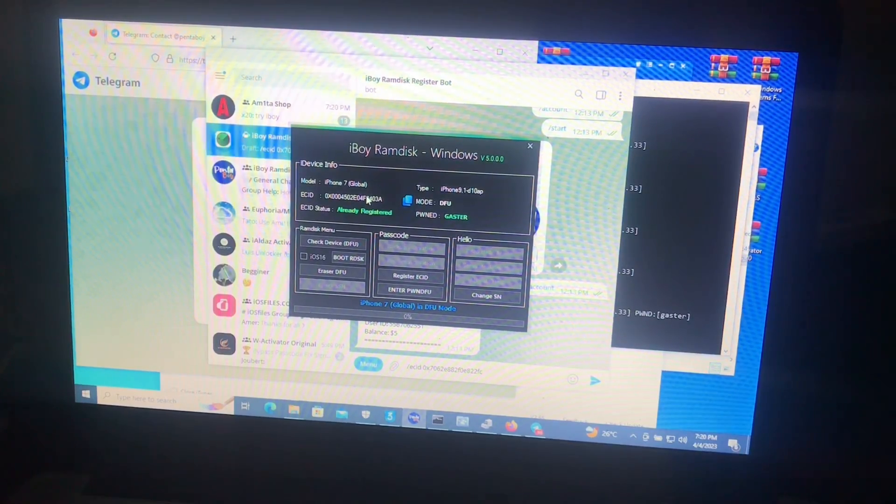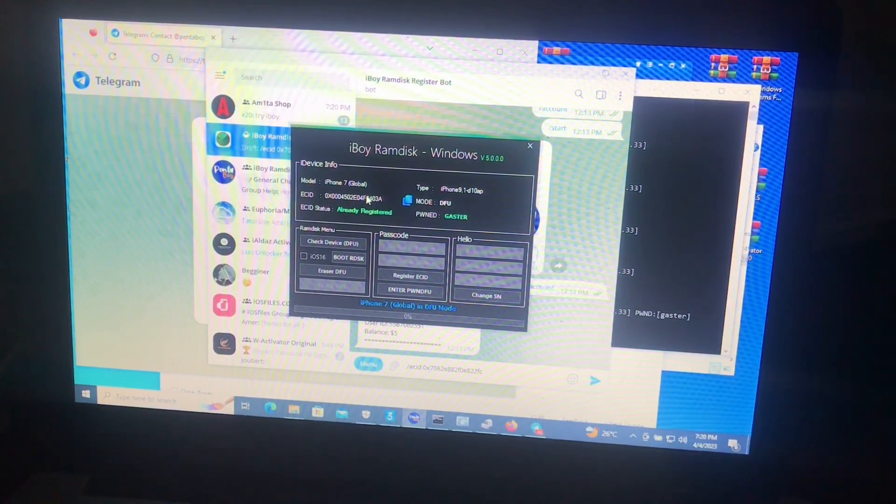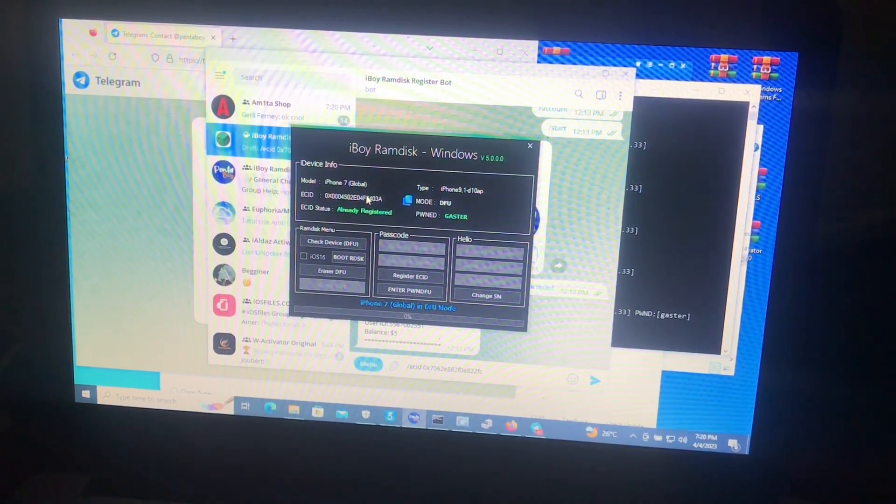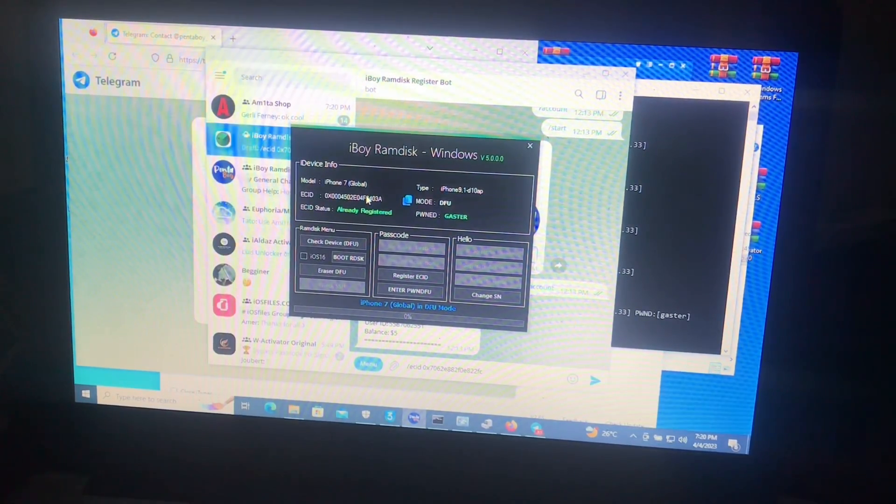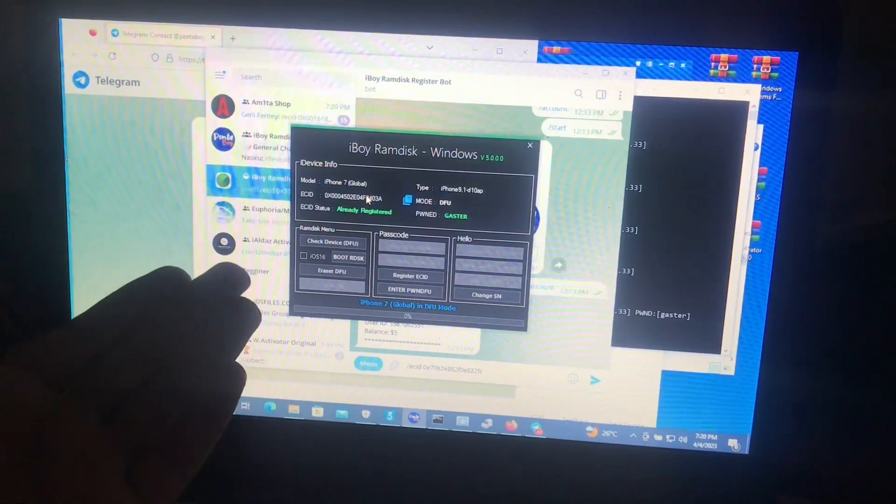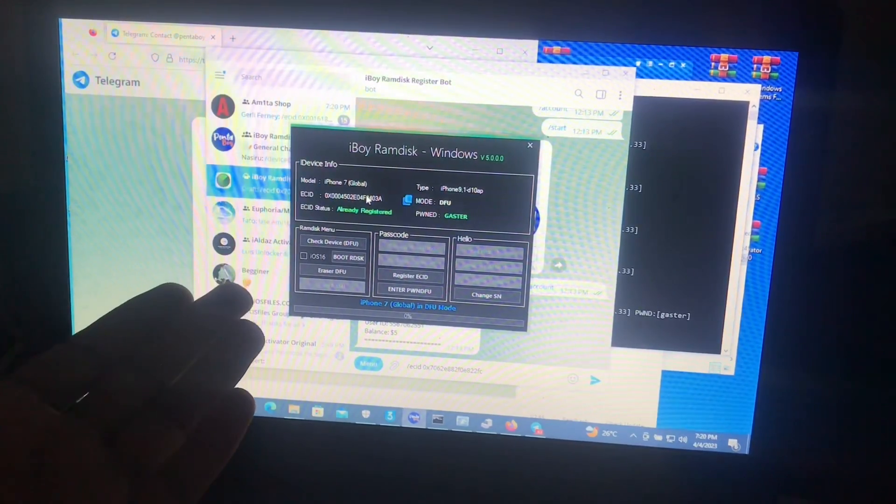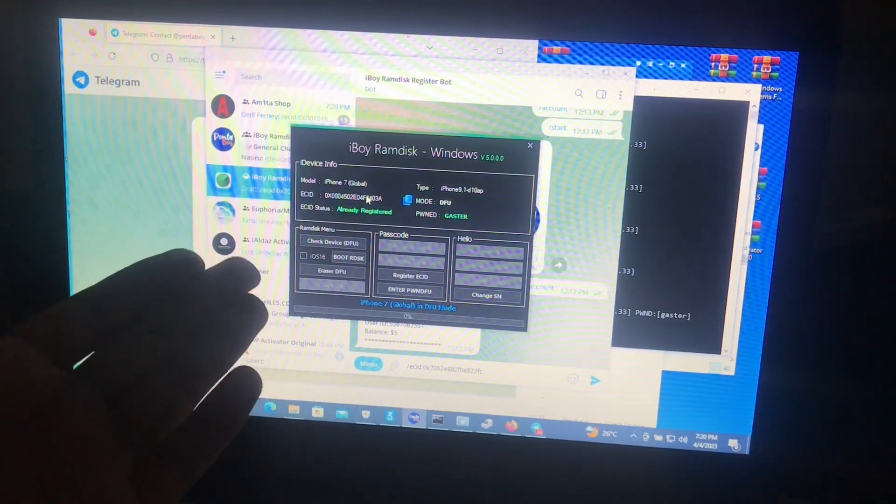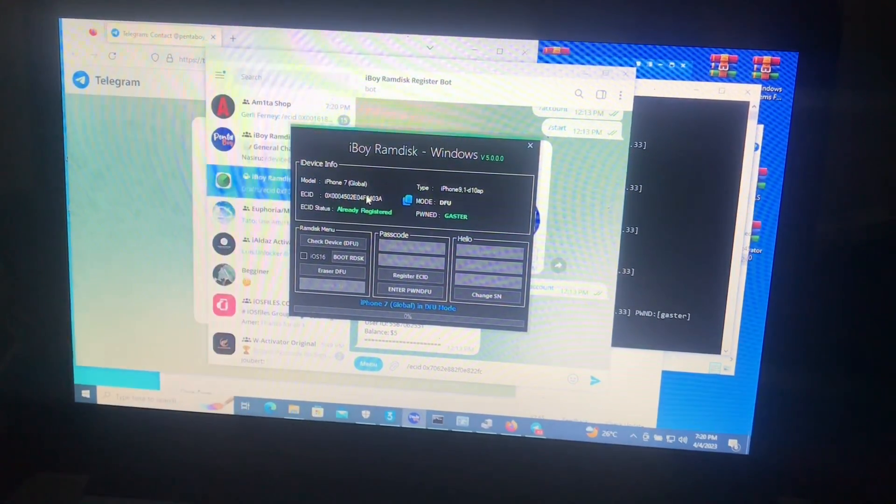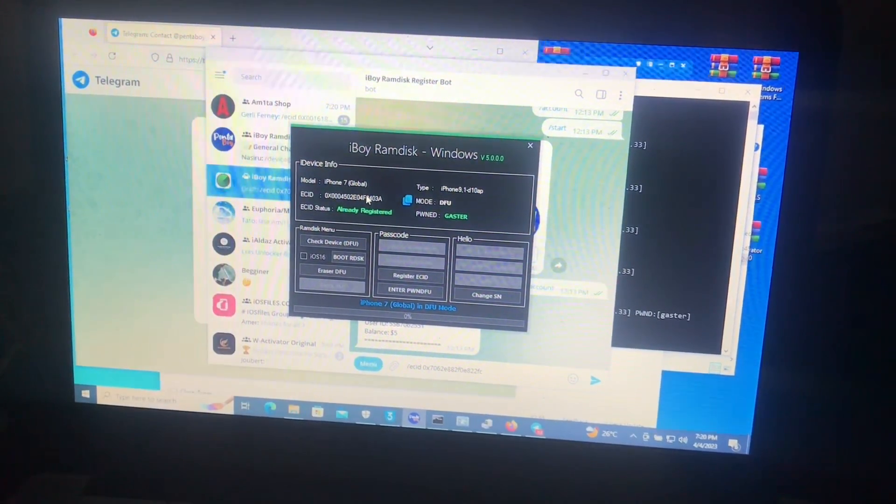Because if you copy a different ECID from your phone, it will get registered and ECID status registration will still be not registered.